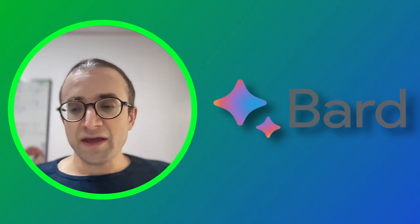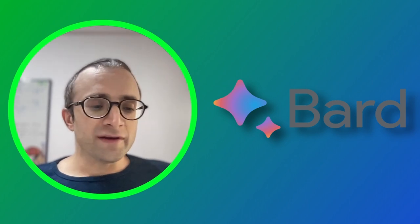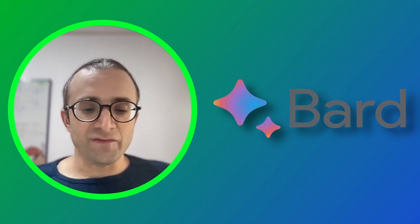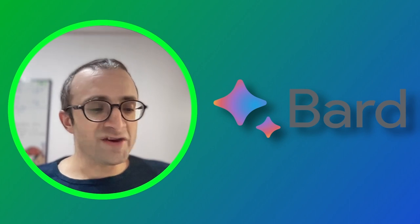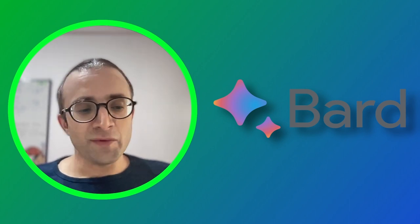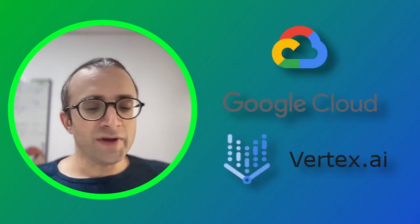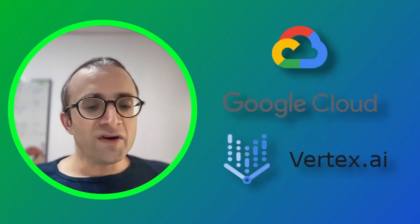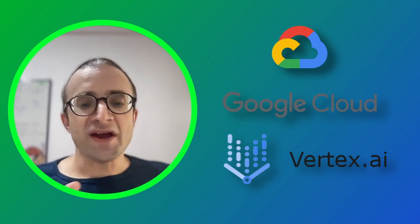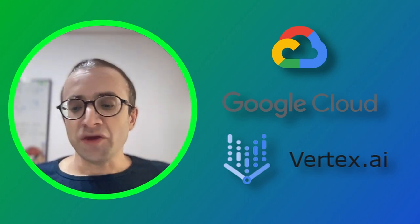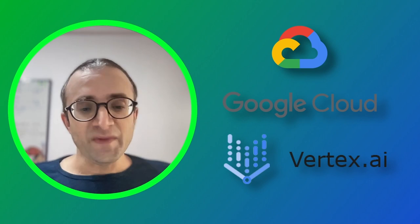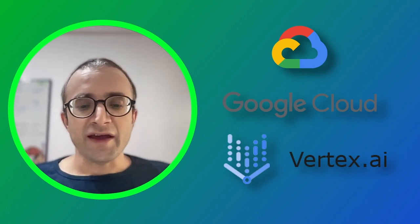In theory you can use Bard to test Gemini, but in my case it's not working. It hasn't been released for my account and region, so instead I'm going to go to Google Cloud and use Vertex AI.